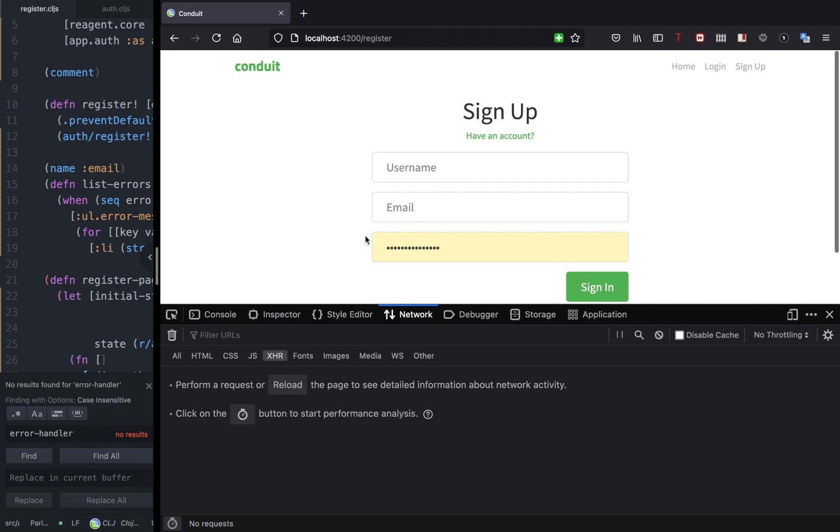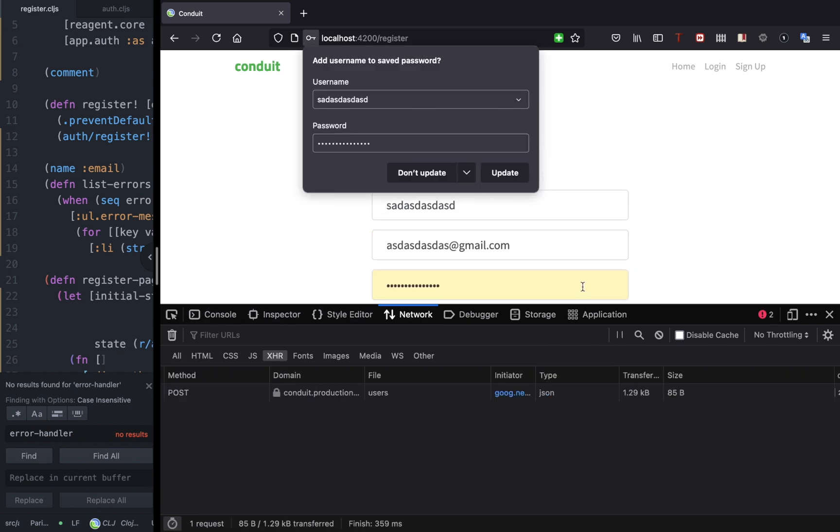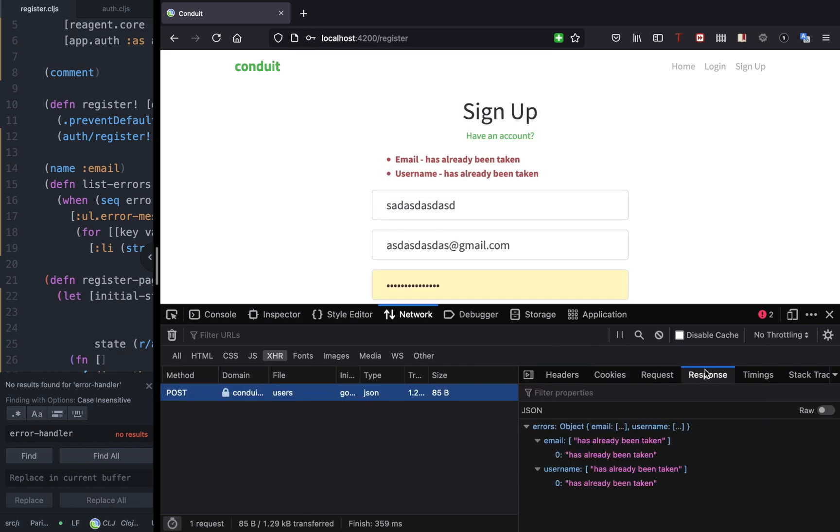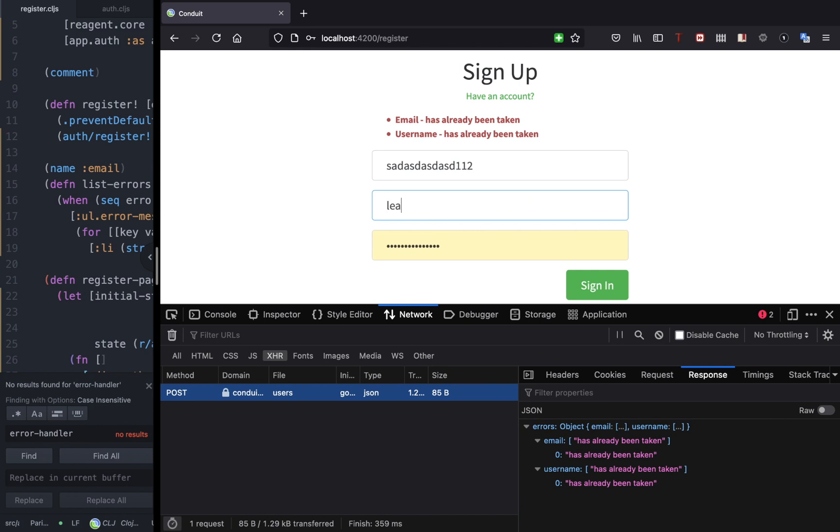Alright, so now we have the error component and the new error state that shows the state. Now let's test everything to see everything works as expected. Let's give it a unique username and email, and the password. Looks like the email and username has been taken, so let's give it a separate email and username.